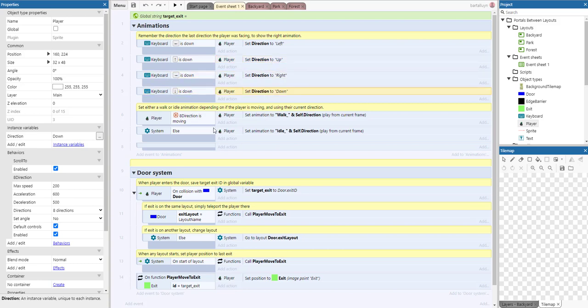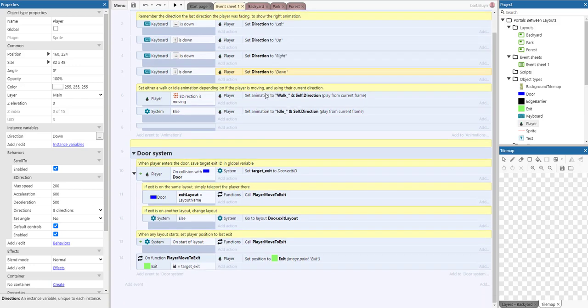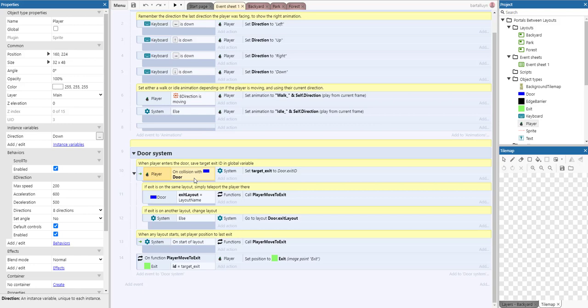The most important part here is the door system. How it works is whenever a player collides with a door, we have to move it to another layout or within the same layout. But when we need to move to another layout using the go to layout system action, we can't pass a parameter to it.